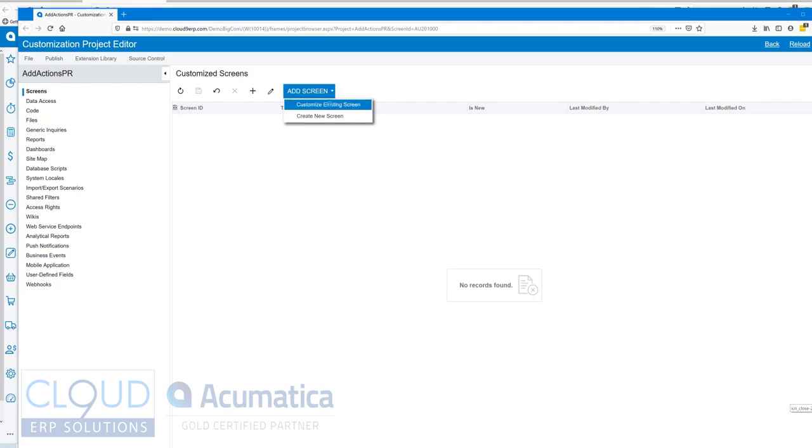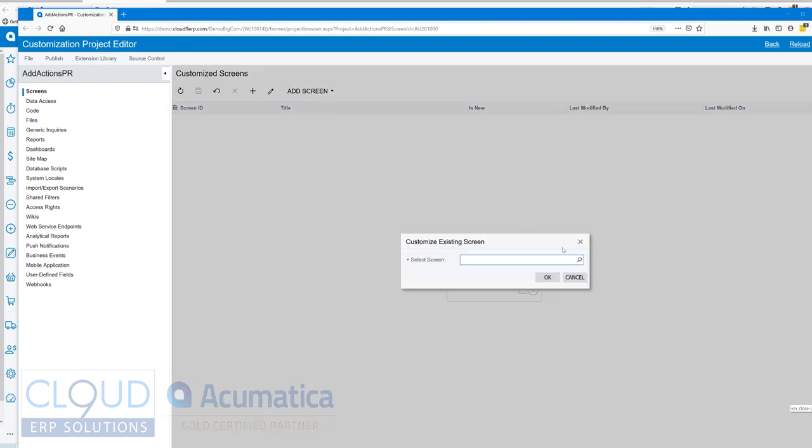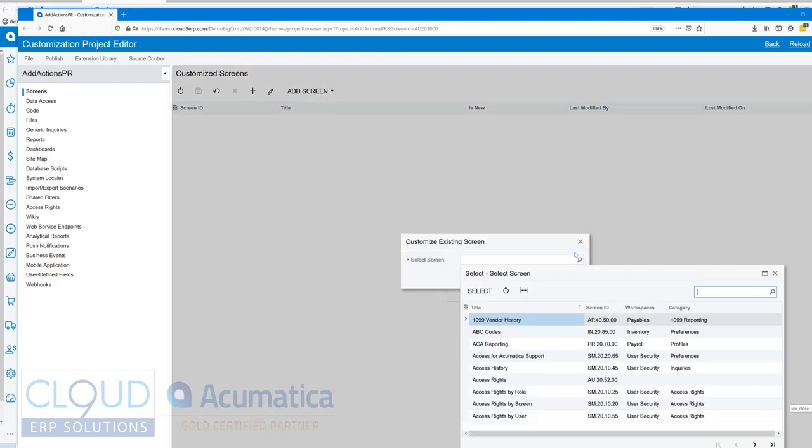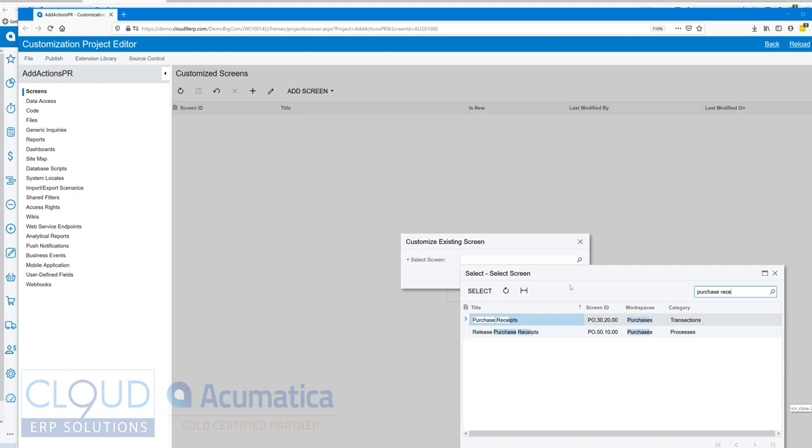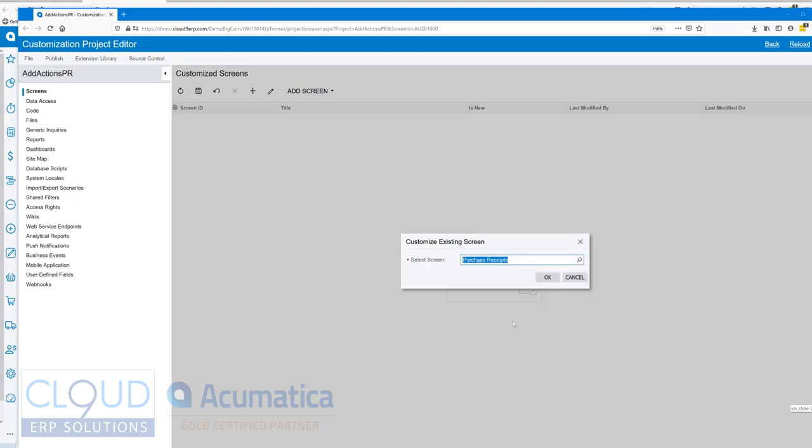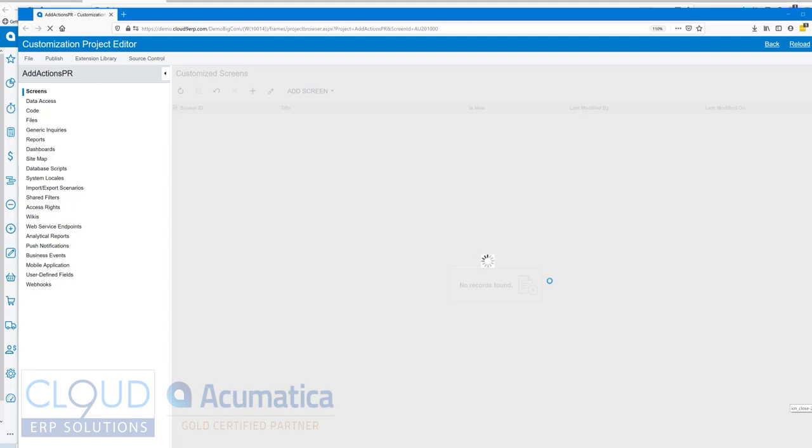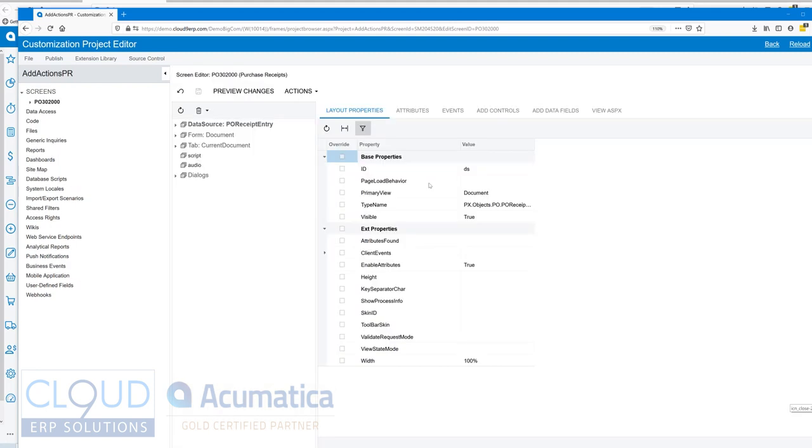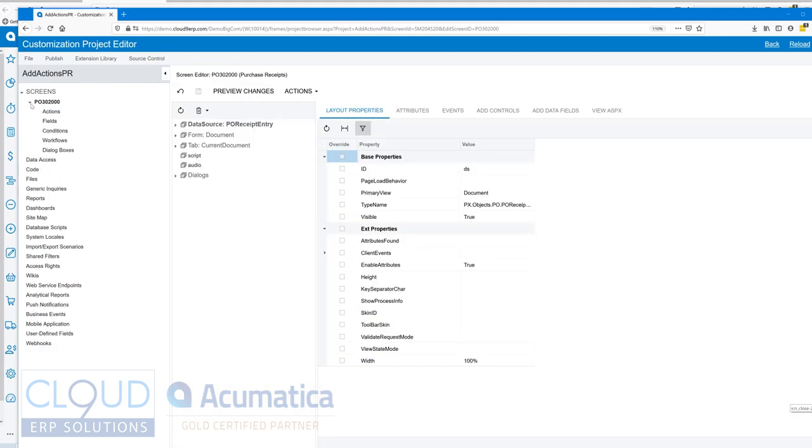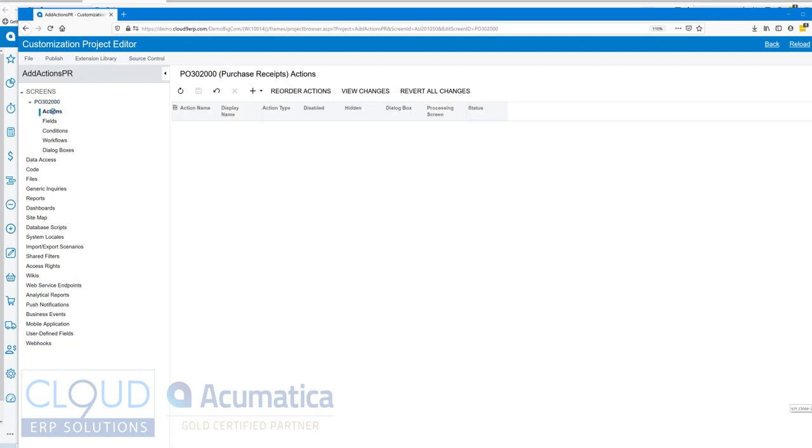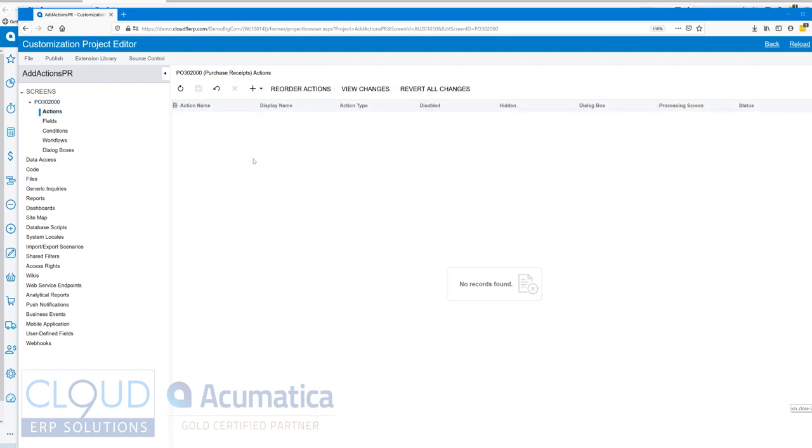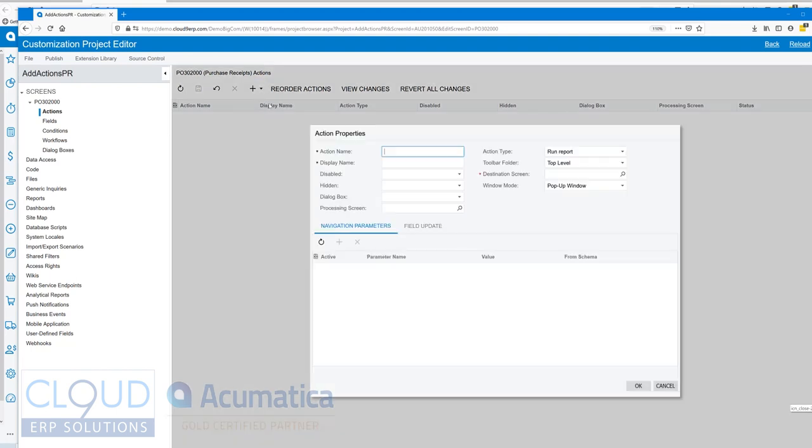The first thing we need to do is add an existing screen in the software. We'll search for our purchase receipt and click OK. Now that we have our screen, if we expand on our purchase order form screen and go to actions, we can hit the plus button and add a brand new action.